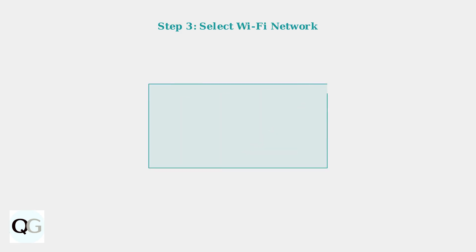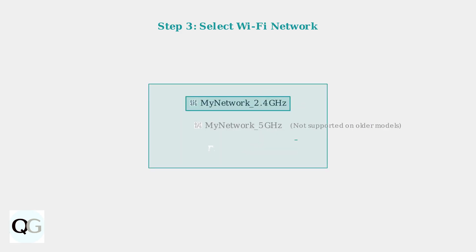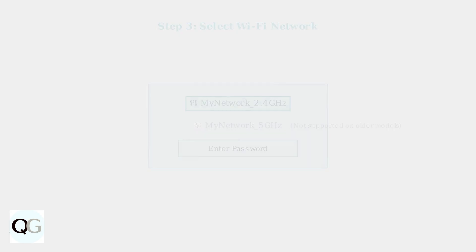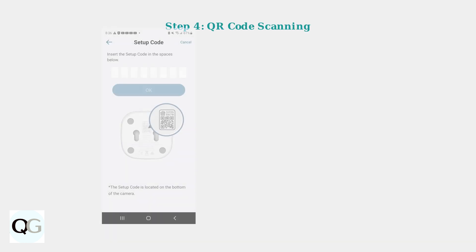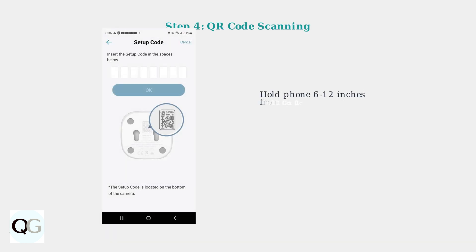Select your 2.4 GHz Wi-Fi network from the list. Note that 5 GHz networks are not supported on older Eufy models. Enter your network password when prompted. Position your phone close to the camera during setup. The app will generate a QR code for the camera to scan. Hold your phone 6 to 12 inches from the camera lens and wait for an audio confirmation beep.